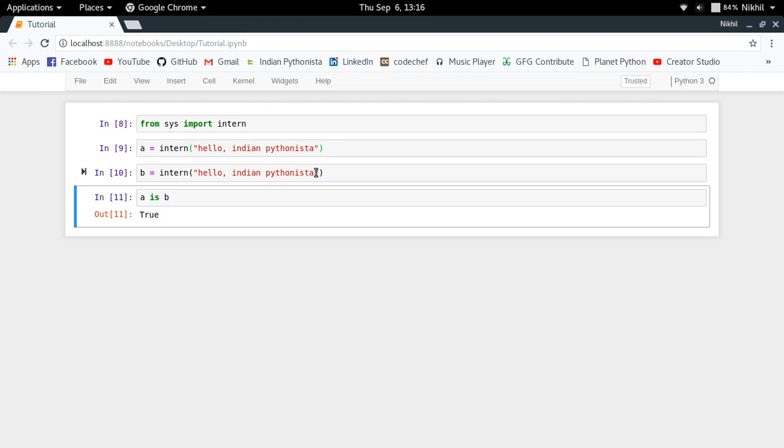So this is how you do interning in Python using the intern method of the sys module. It's quite easy to use and can be used to achieve memory efficiency in some special cases.